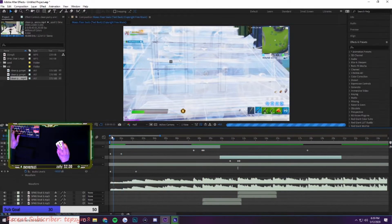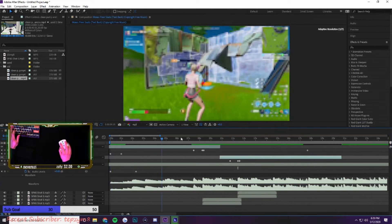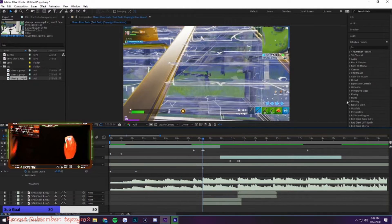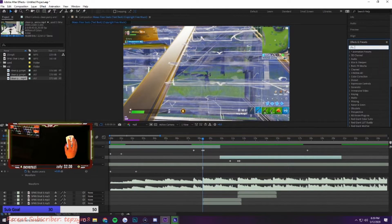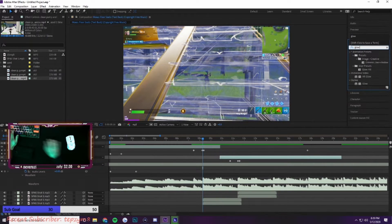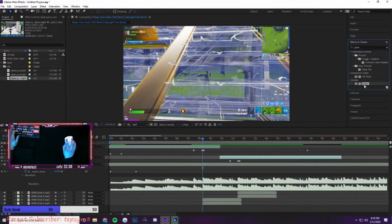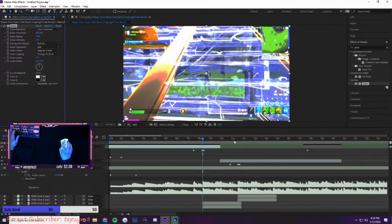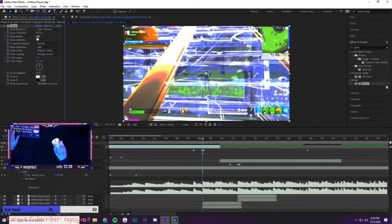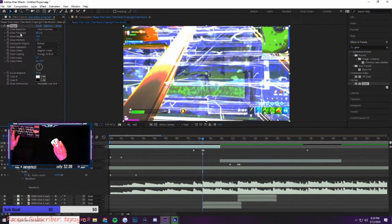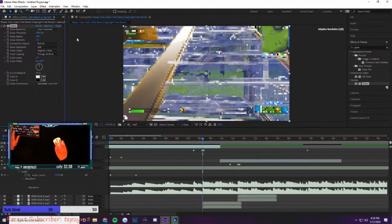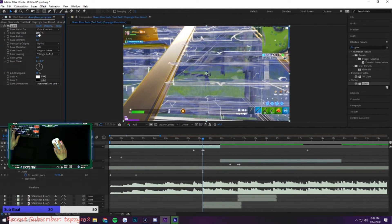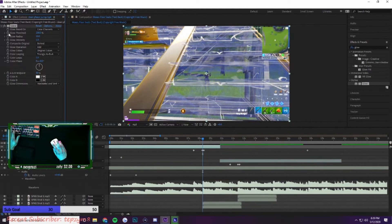Effects, the most important ones you're going to want to know are glow. Glow looks clean as heck. How this one works, I don't touch anything except for glow threshold. 100% means there's no glow, 0% means there's max glow.